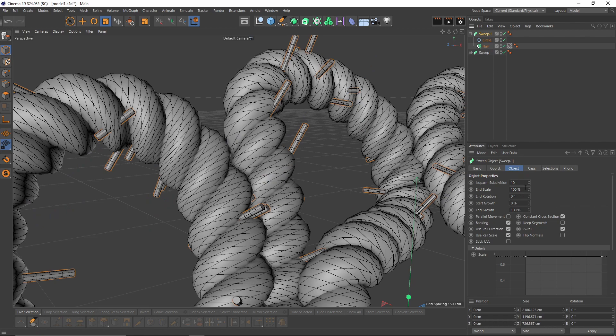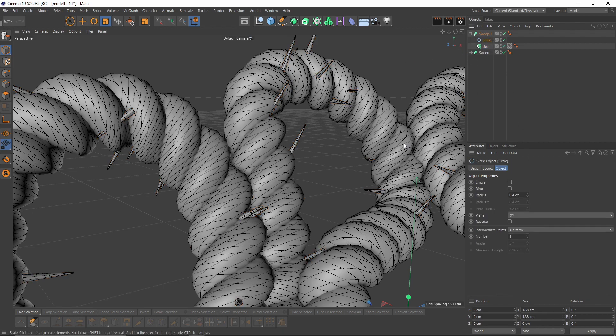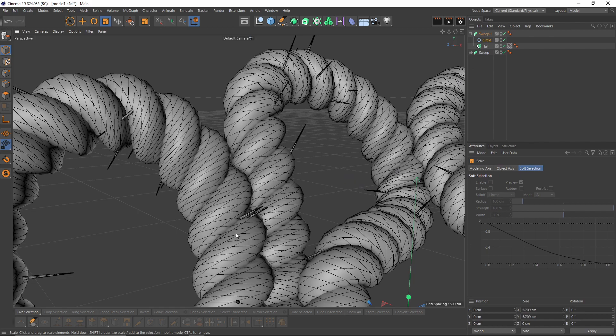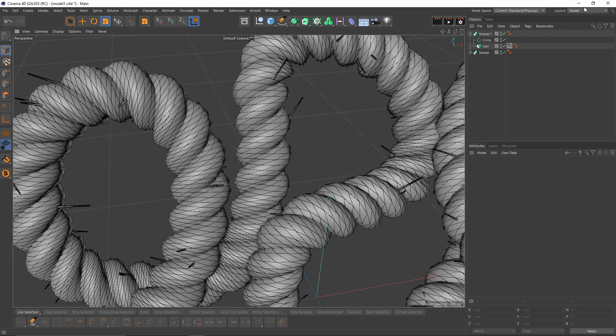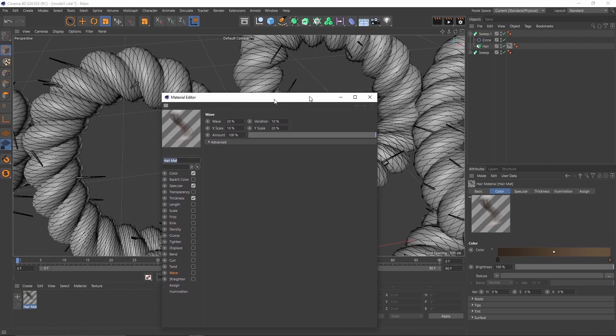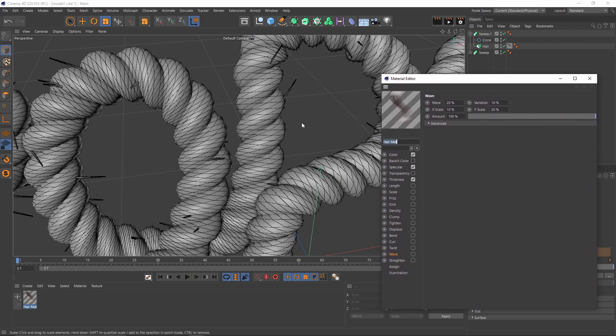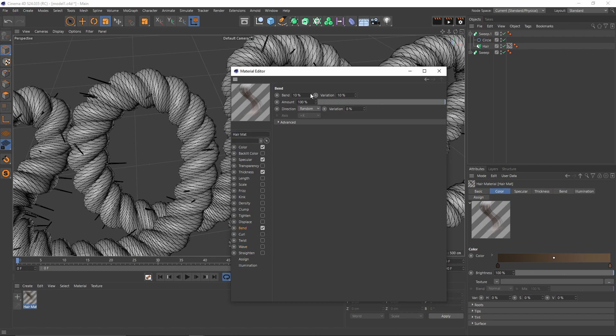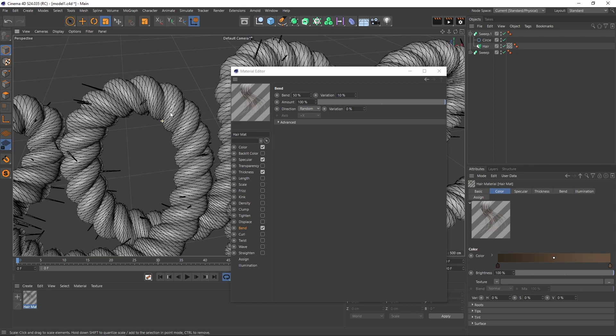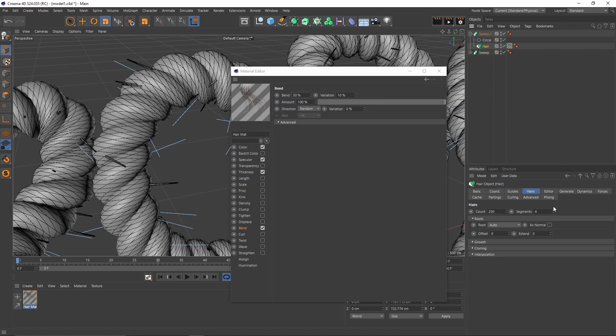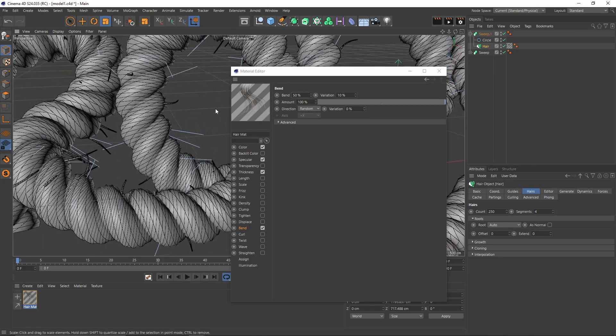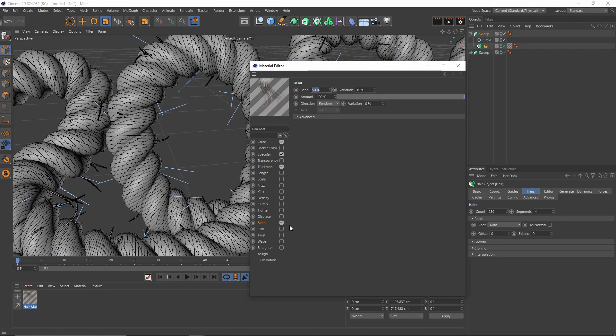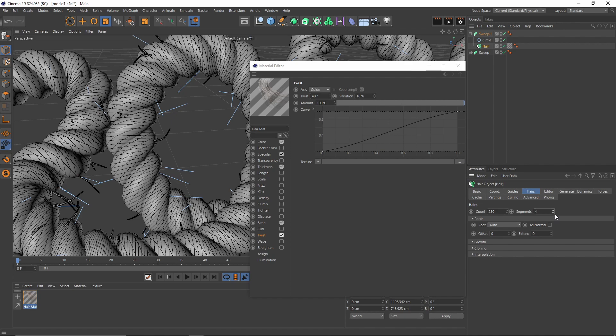Also let's go to sweep, change the scale. I will go back to circle and scale it a little bit. Let's change our layout to standard because I will use that hair material to add more randomness. First let's add bands, let's make it 50 percent. To see in the viewport I need to refresh the hair or you can increase or decrease the segments. What else can we add? Let's add twist. One more time change your segments. I will let the wave.